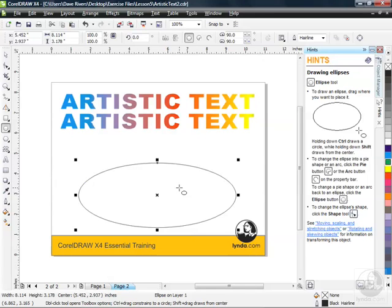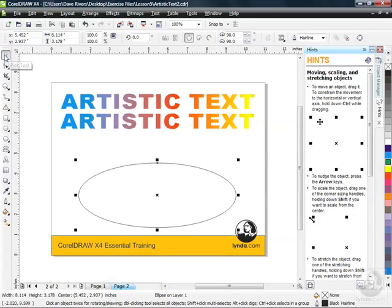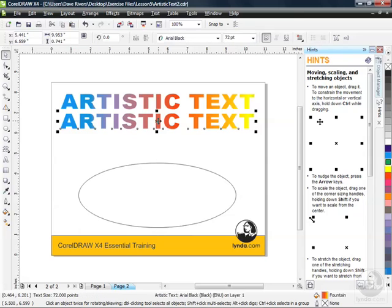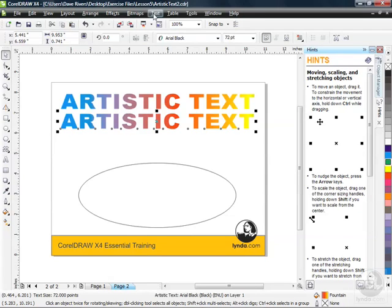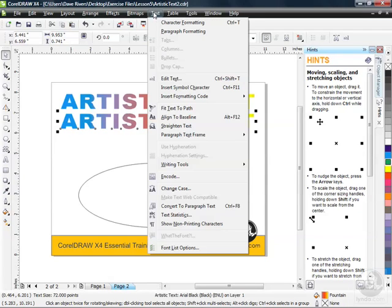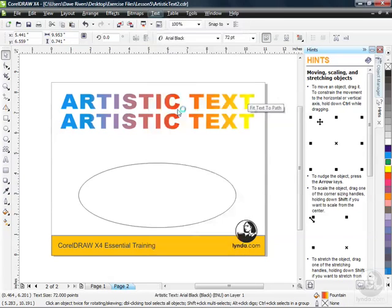Maybe outside the ellipse, inside the ellipse, that's totally up to you. And there's a few different ways to do this. So I'm going to go back to my pick tool and I'm going to click on my artistic text, the bottom one here. One way to get it to fit to a path that's already been created is to go up to the text menu. Next, we come down to fit text to path.